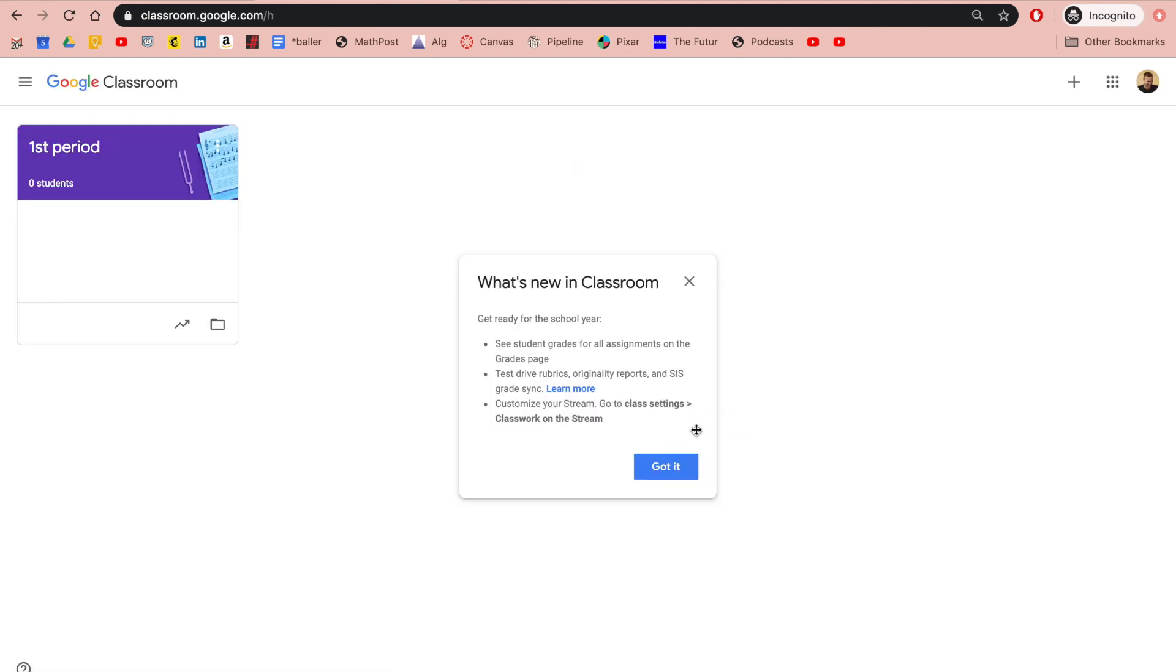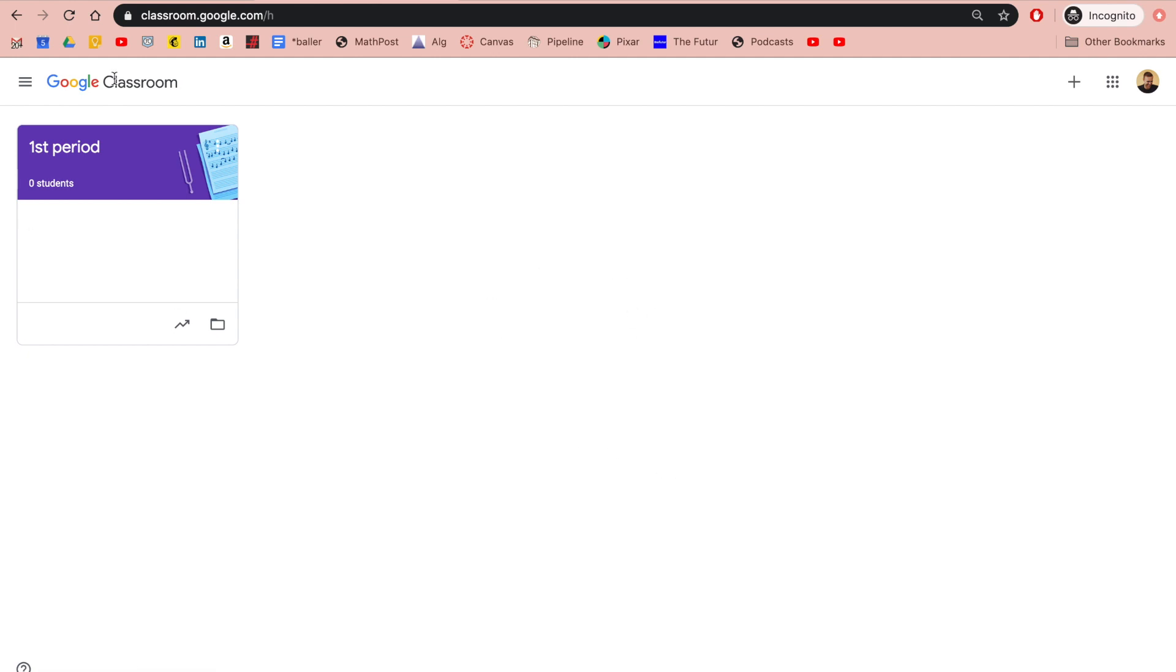I have now logged in to classroom. These are just little pop-ups they do to show you new things they've got. Now you should see a list of all the classes you're enrolled in.